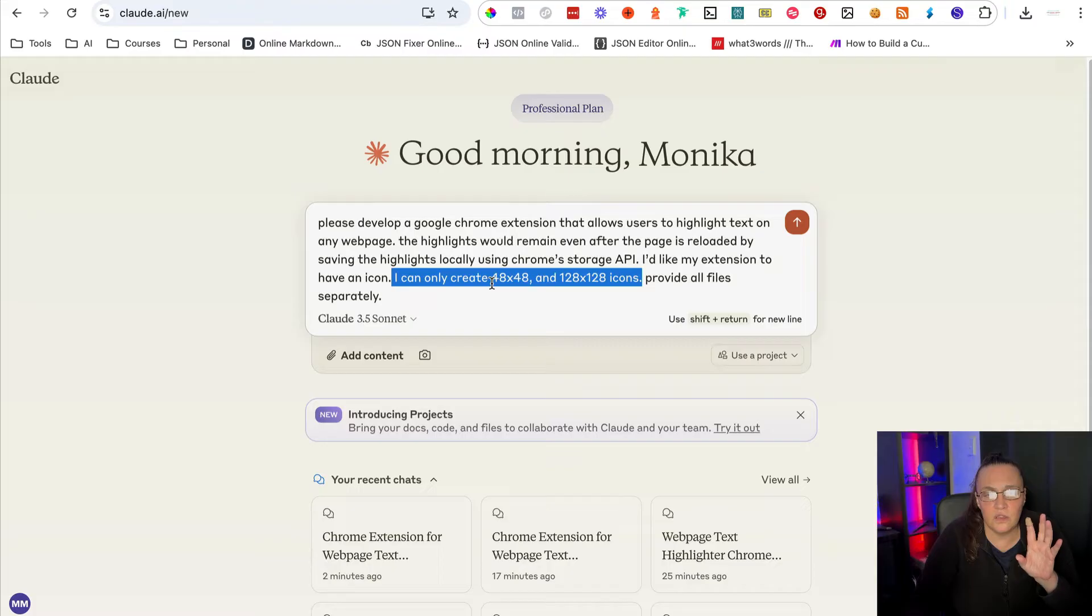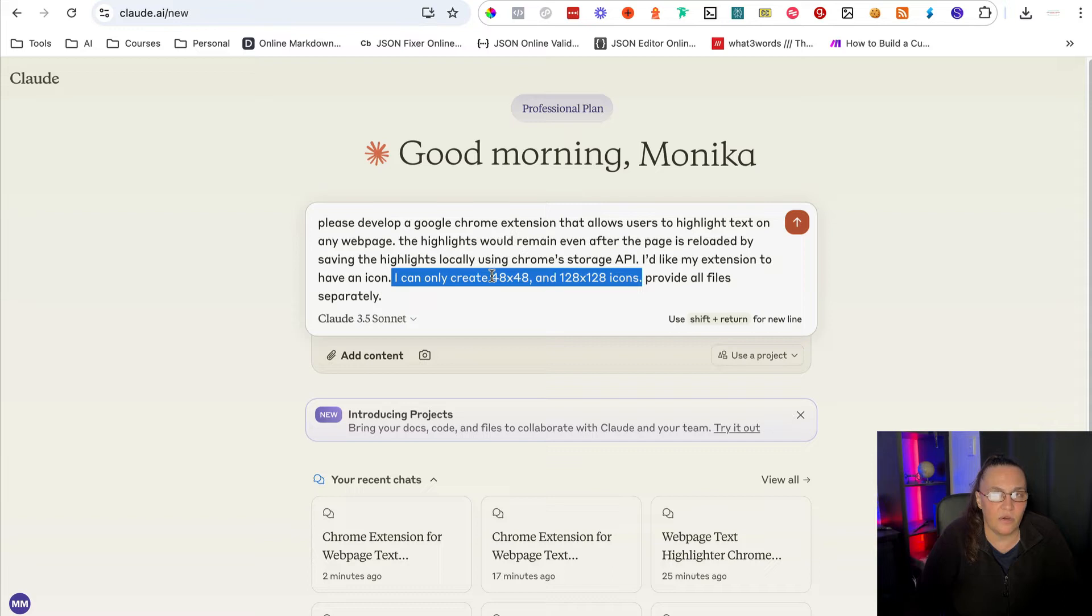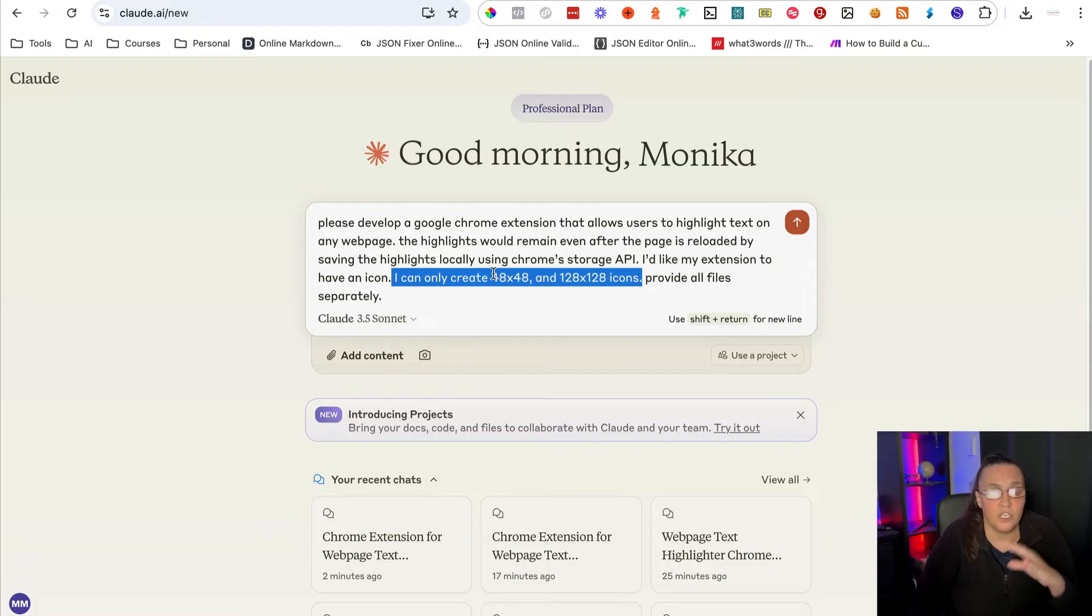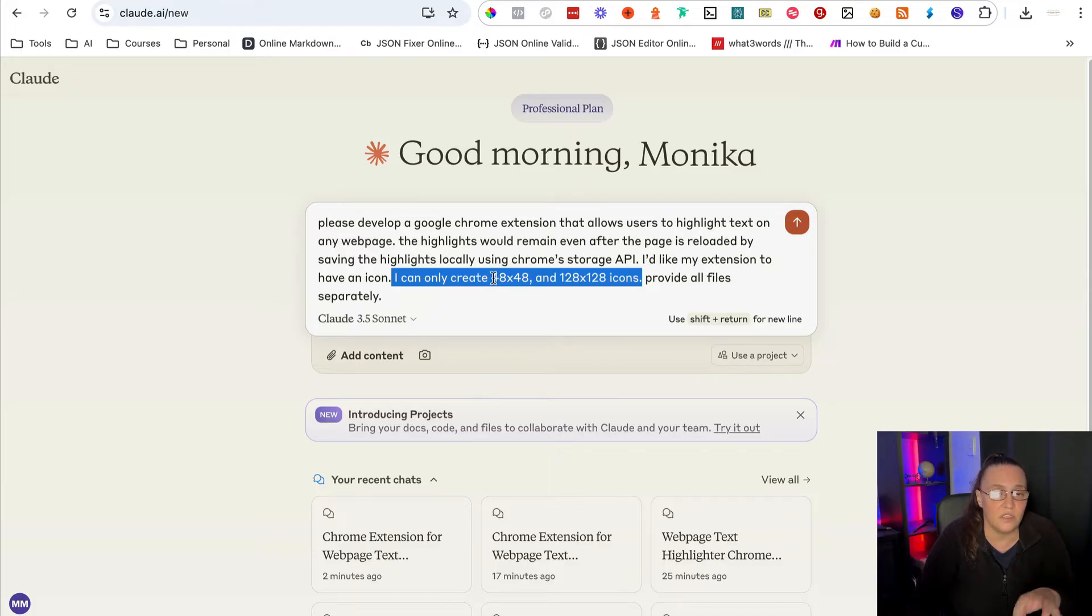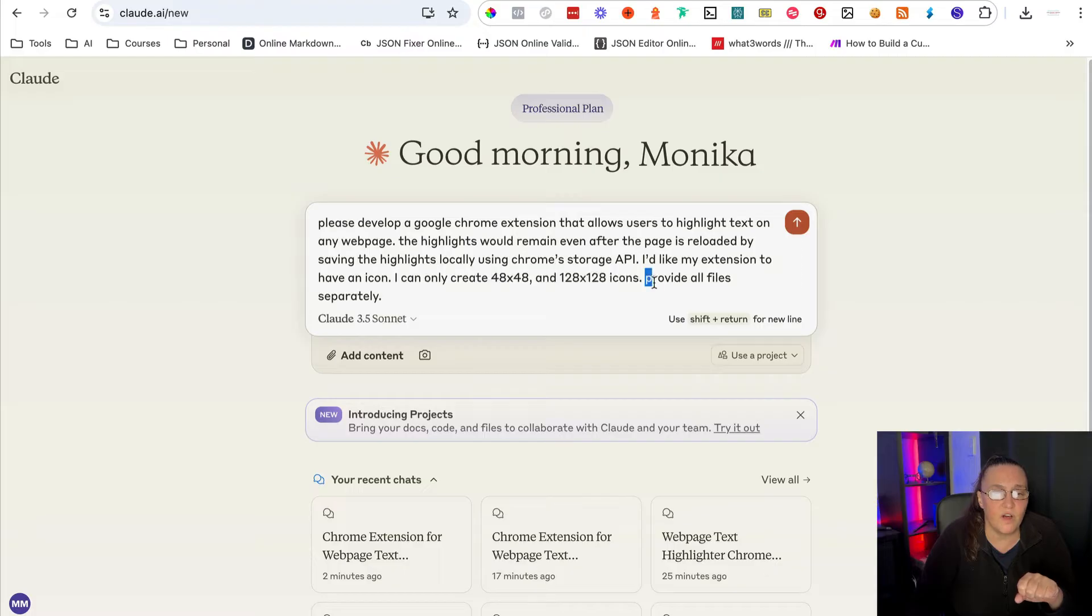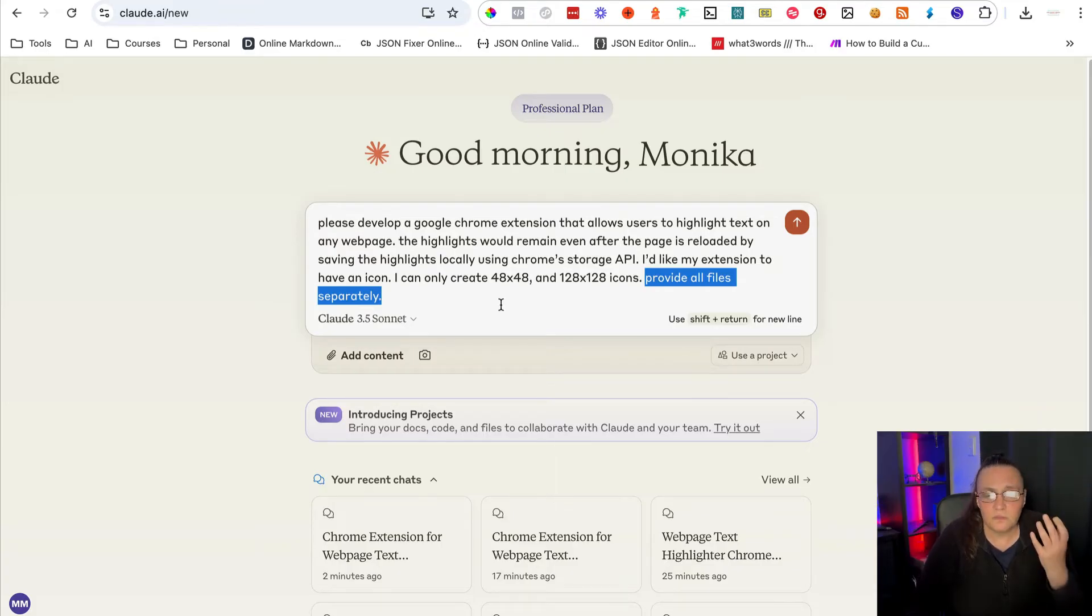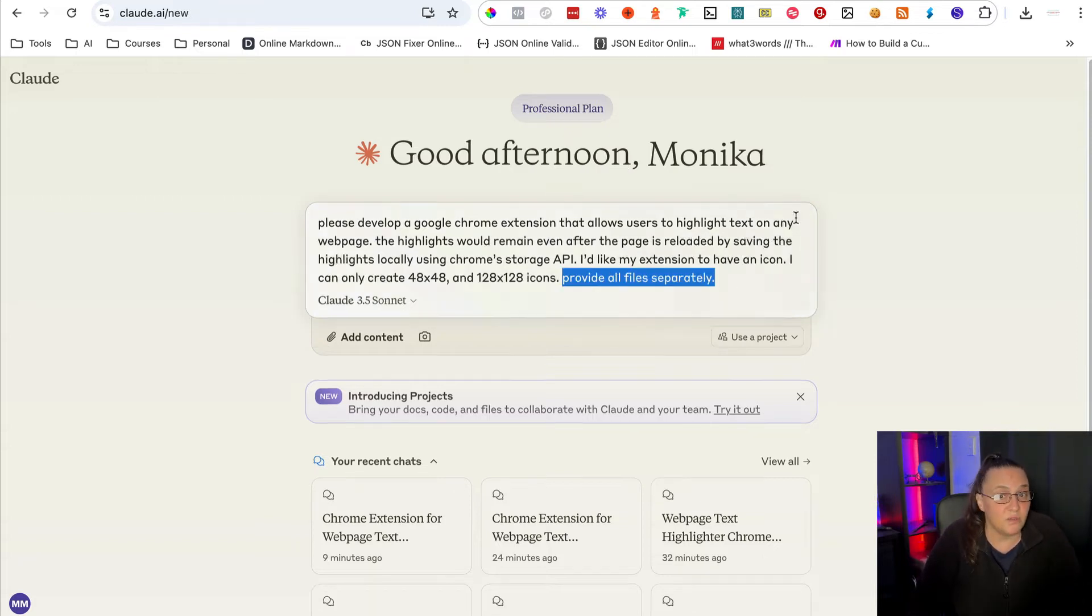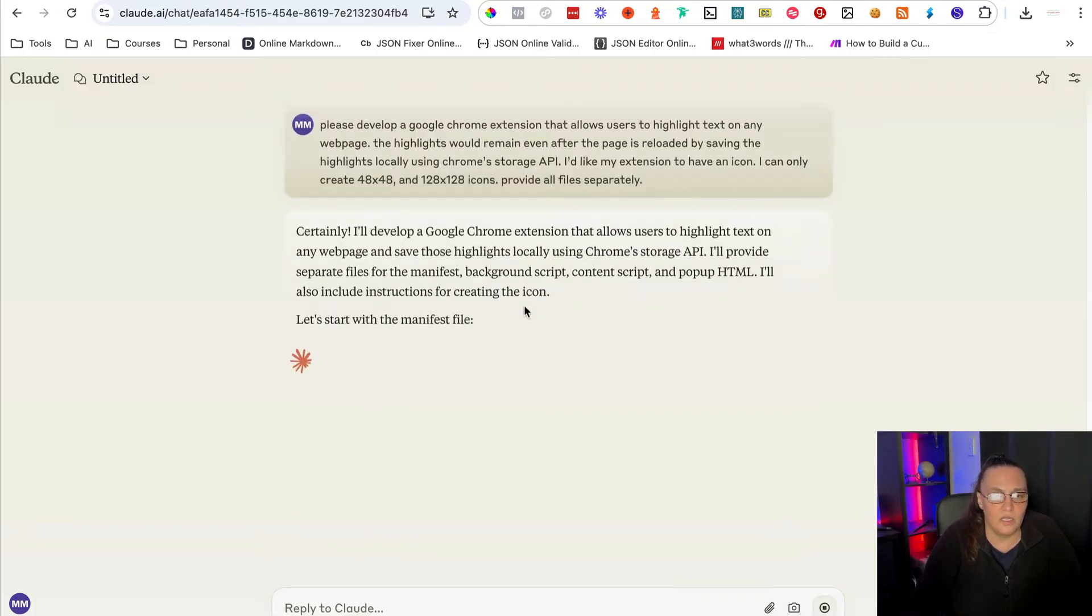The reason I'm saying this is because usually when you want your Google Chrome extension to have images, the code requires you to have three different sizes. These two and a smaller one, which is 16 by 16. And I create my icons in Canva and Canva will not allow me to create an image that is that small. So instead of having to change the code afterwards, I know that it will ask me for these three sizes. So I'm saying these are the only two sizes I can create. And then I'm saying provide all files separately because we actually need every single file to be its separate file in the folder in order to work as a Chrome extension. So basically, this is my whole prompt and I will let Claude develop everything for me.